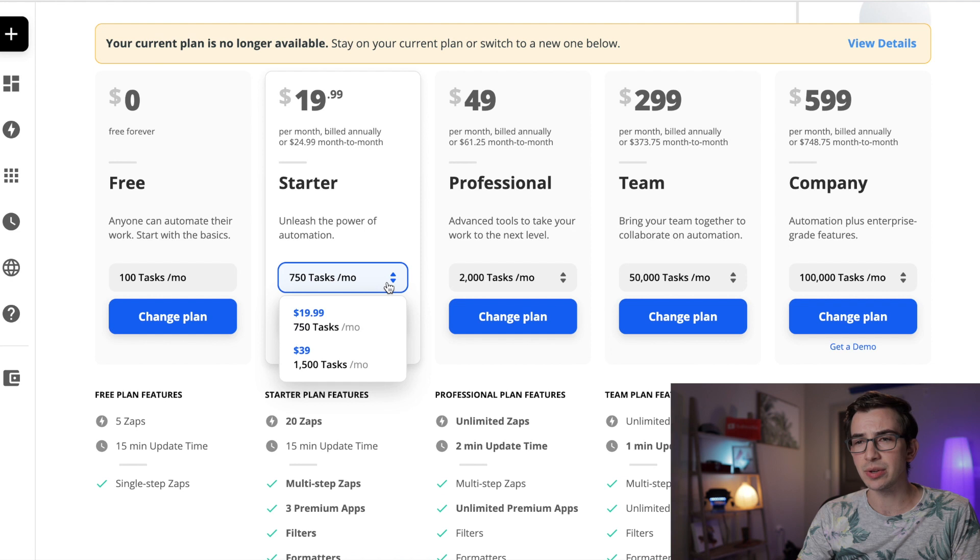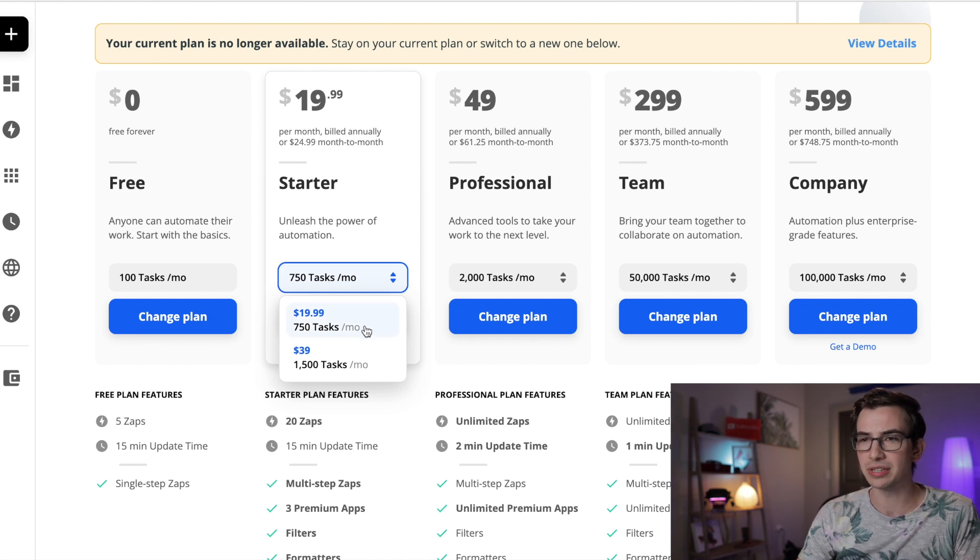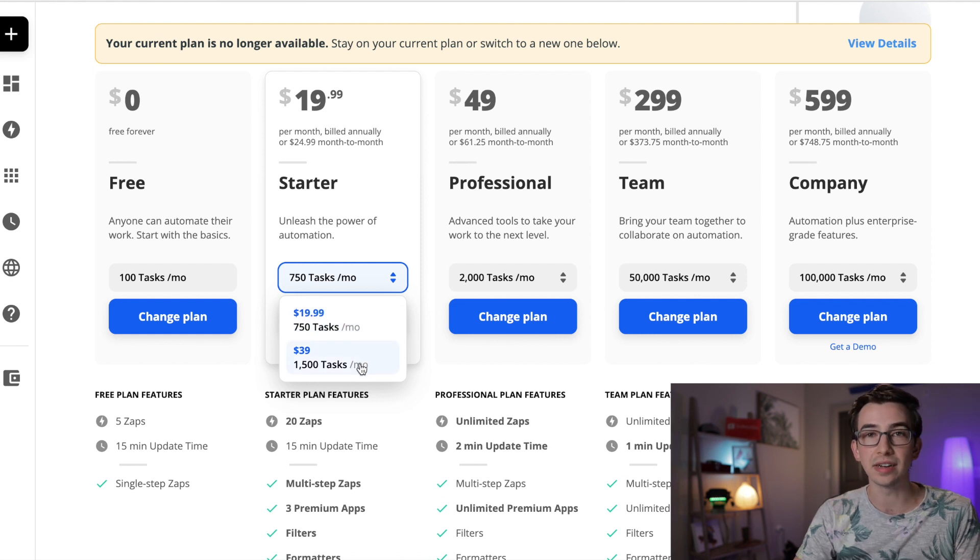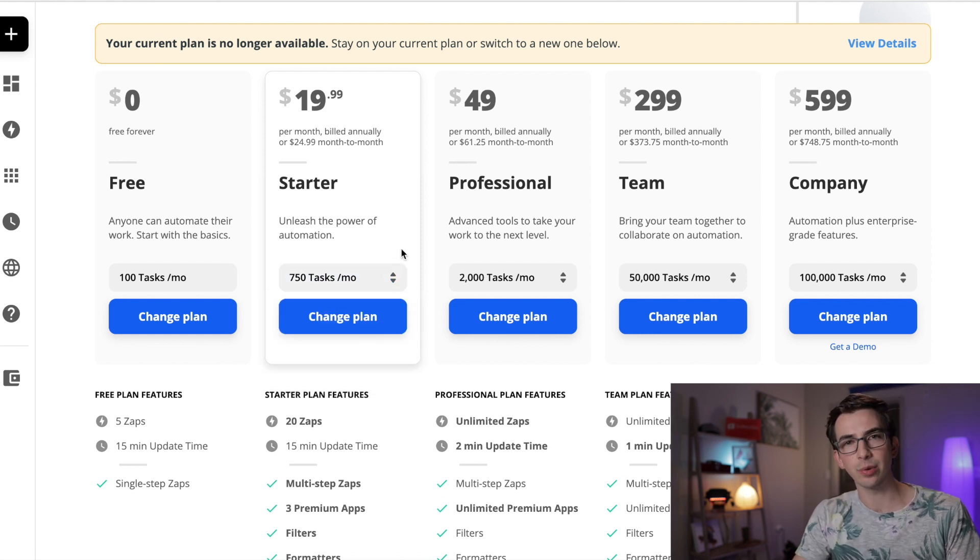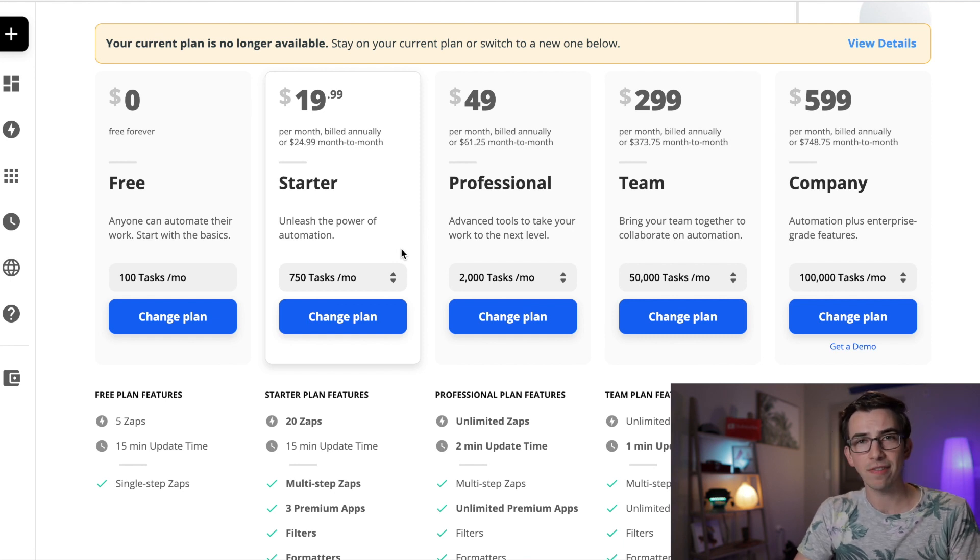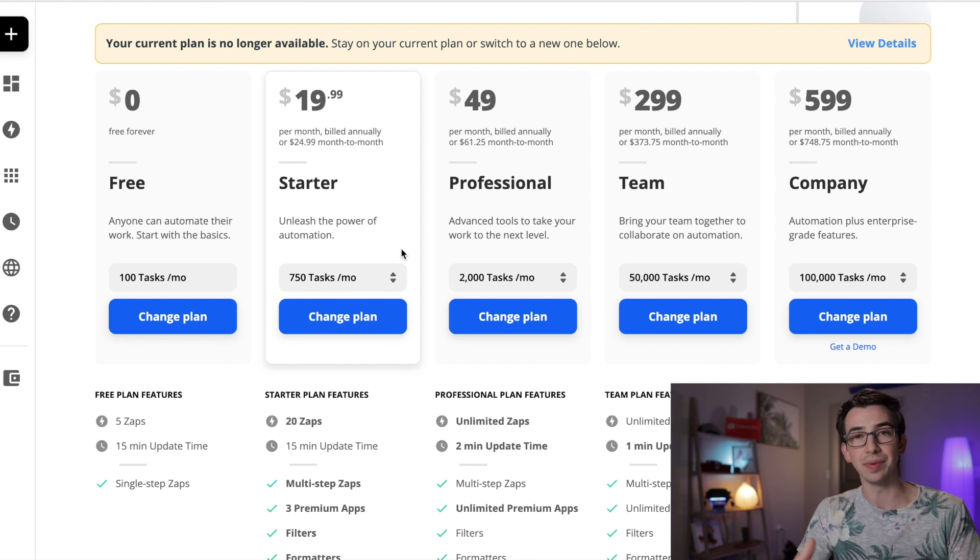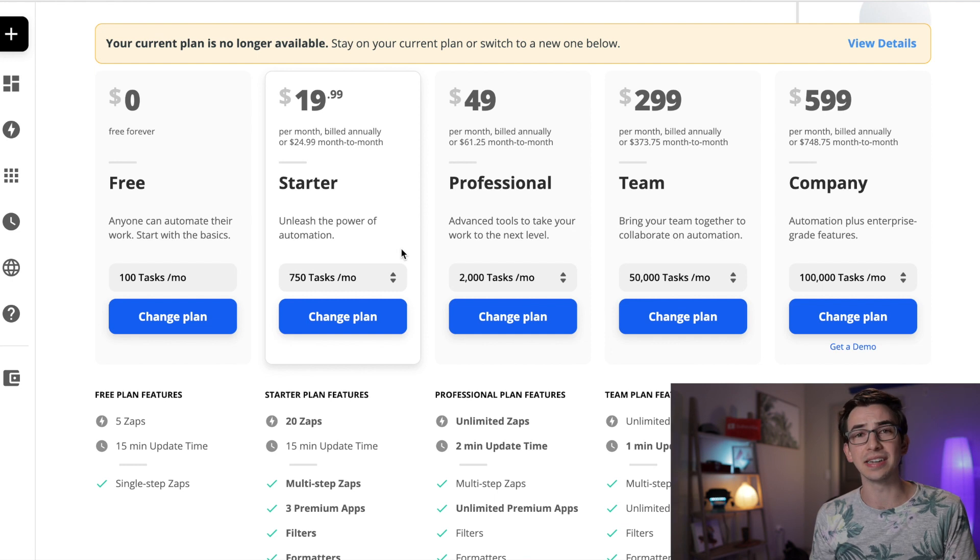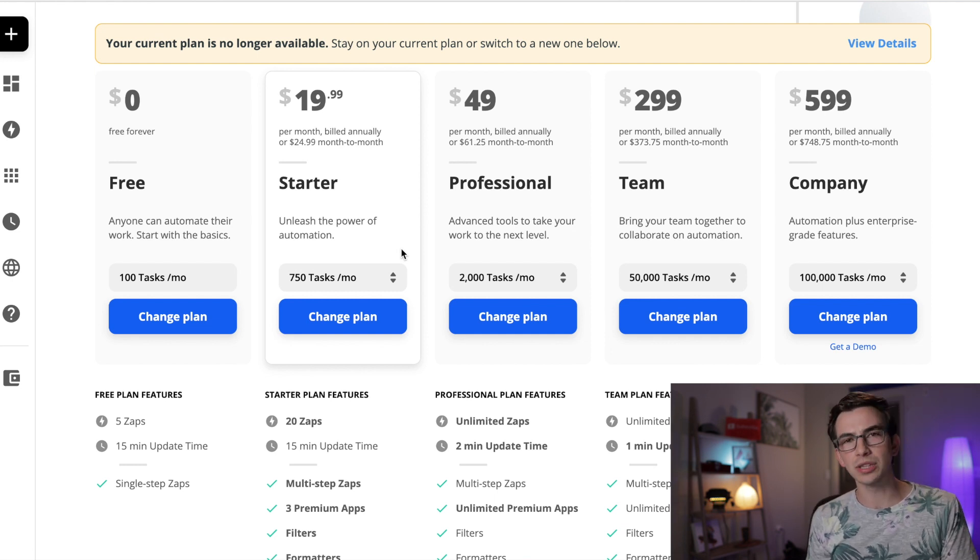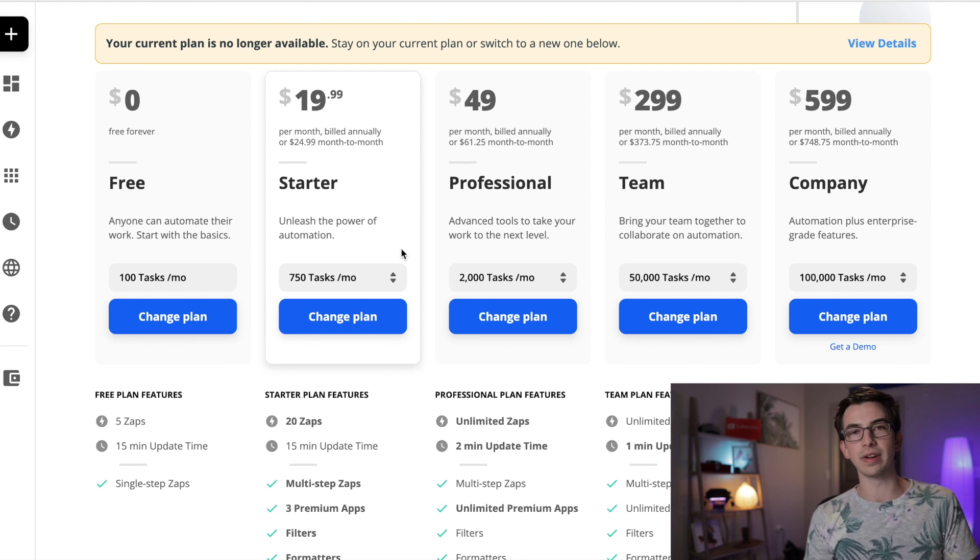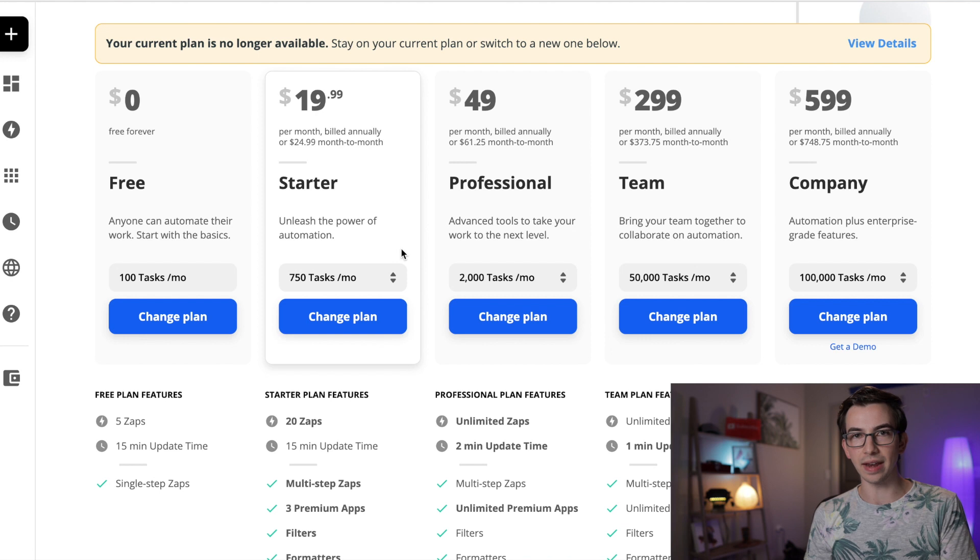Now, if you go to this dropdown here, you can actually upgrade the starter plan a little bit. So you can do 750 tasks per month, or you can kick that up to 1500 tasks per month. Every step you have within a Zap, within an automation, counts as a task. So how fast you burn through tasks depends on the size of your company and how many zaps you're using. If you just want to build one or two zaps to kind of get started, to kind of dip your toe in and see if you like it, just go ahead and start with the 750. You can always upgrade later. Zapier will warn you when you're about to run out of tasks and give you the opportunity to upgrade the plan then.